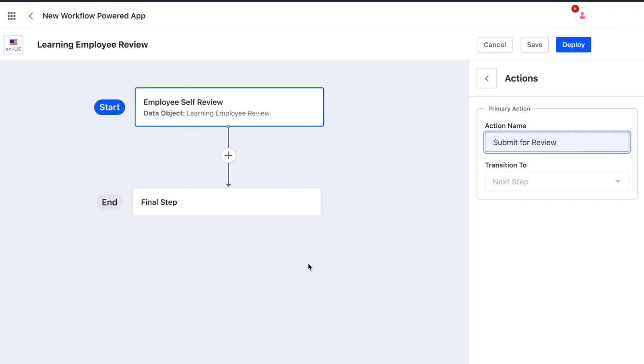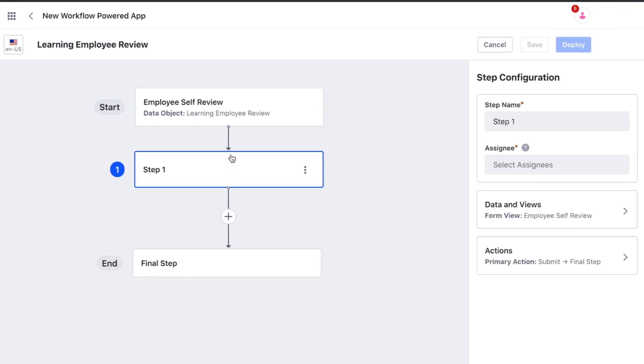Let's add our next step. We will label it manager review and set the assignee as manager. The assignee limits who will be able to input data at this step.